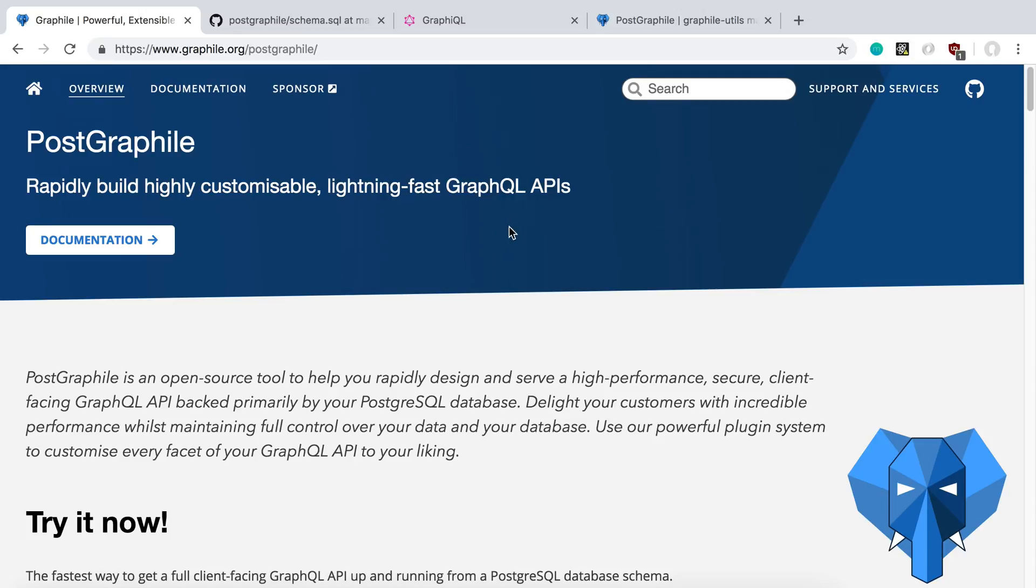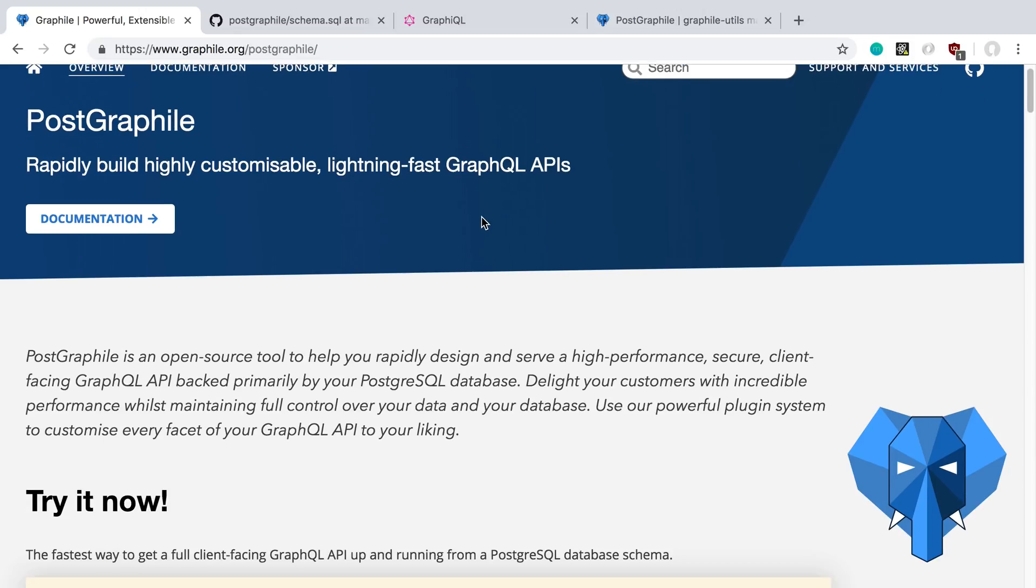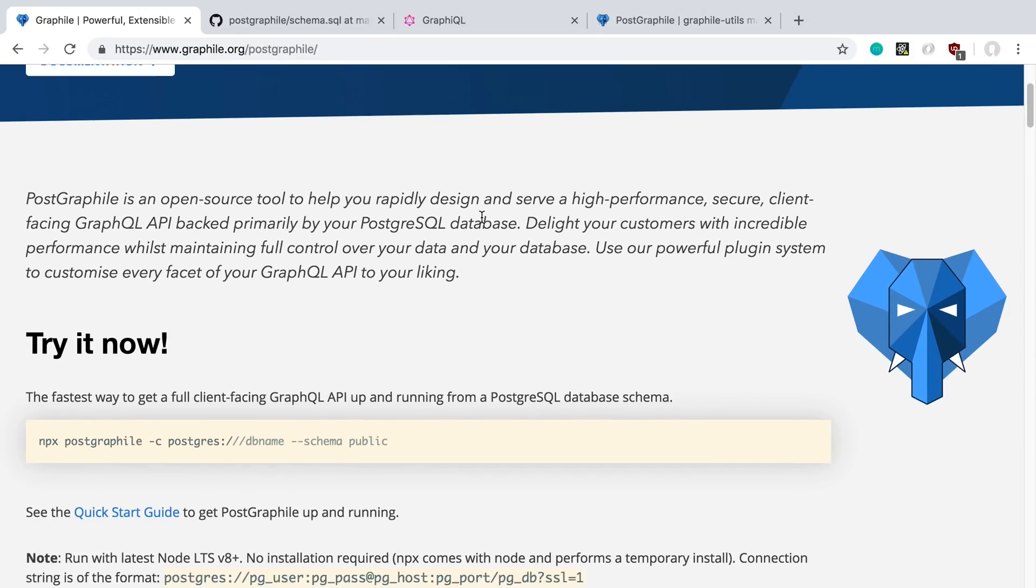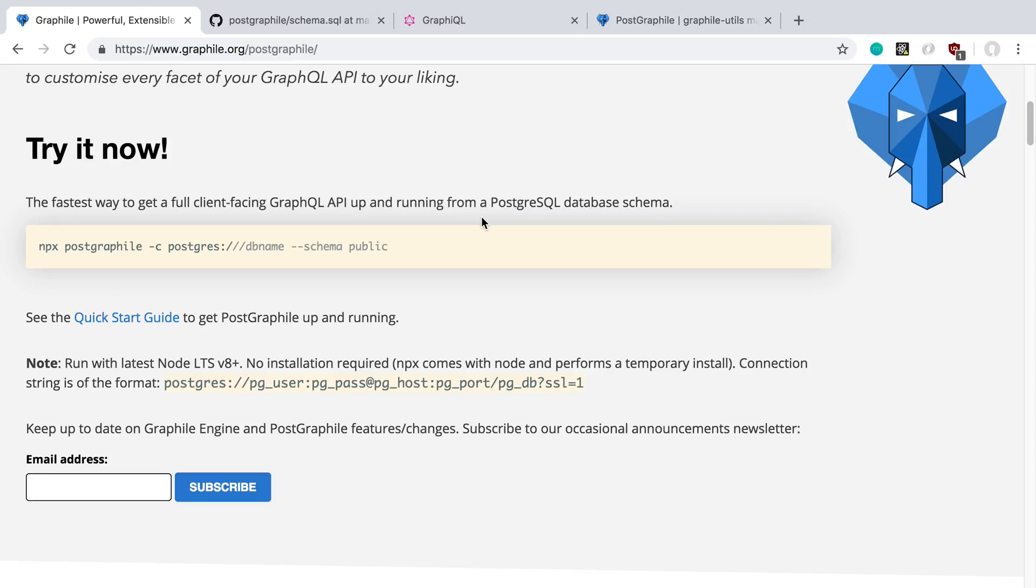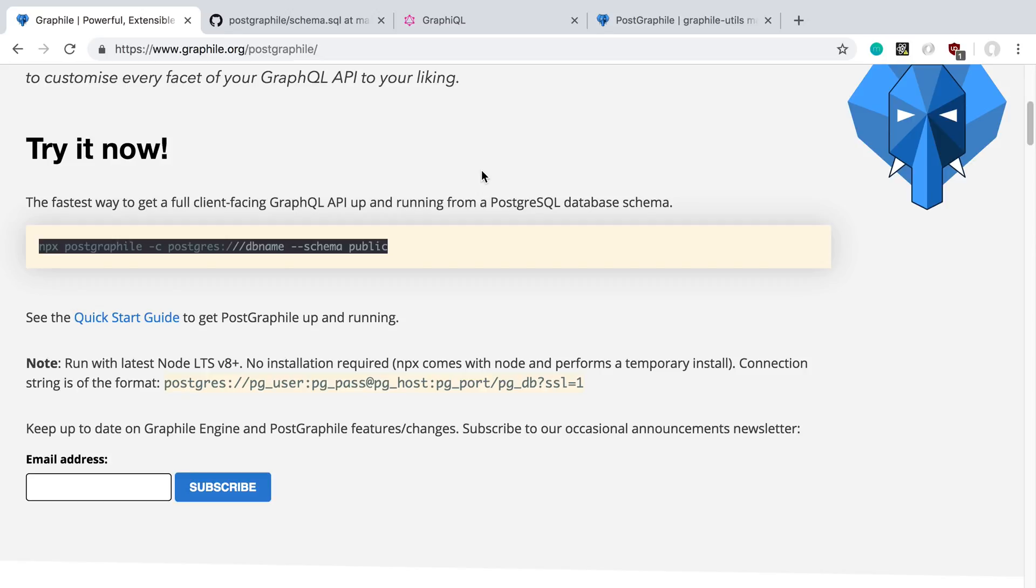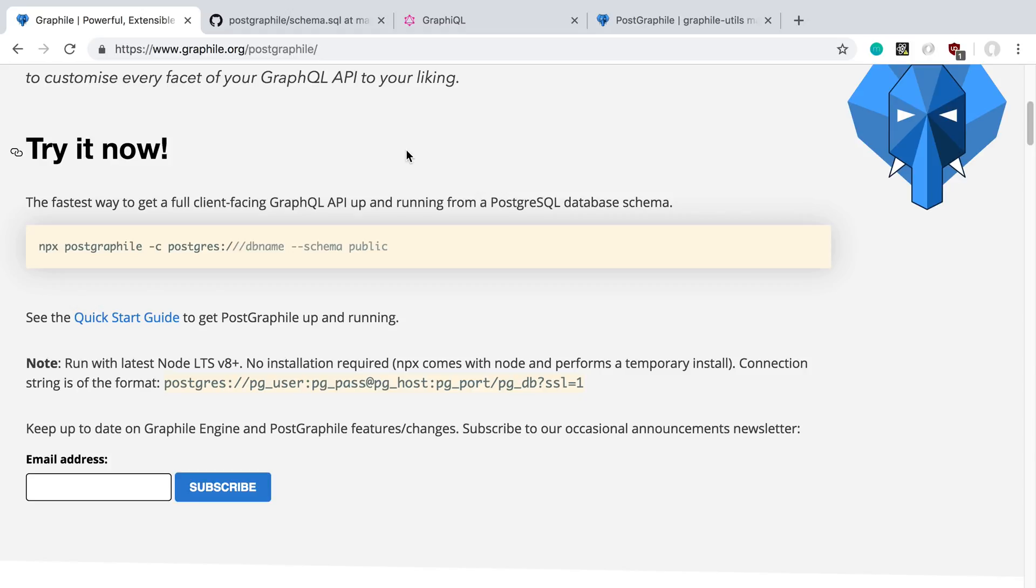I already have some PostgreSQL databases on my computer, and it's pretty easy to just point the tool at them. Here you can just run this command passing the database name in, and basically what happens is it creates all the CRUD operations for your database tables and GraphQL, which is pretty cool.